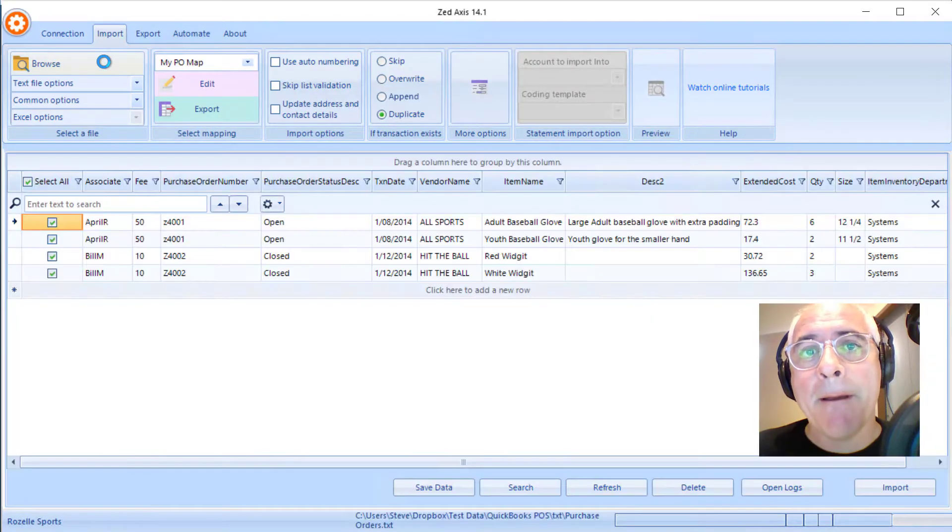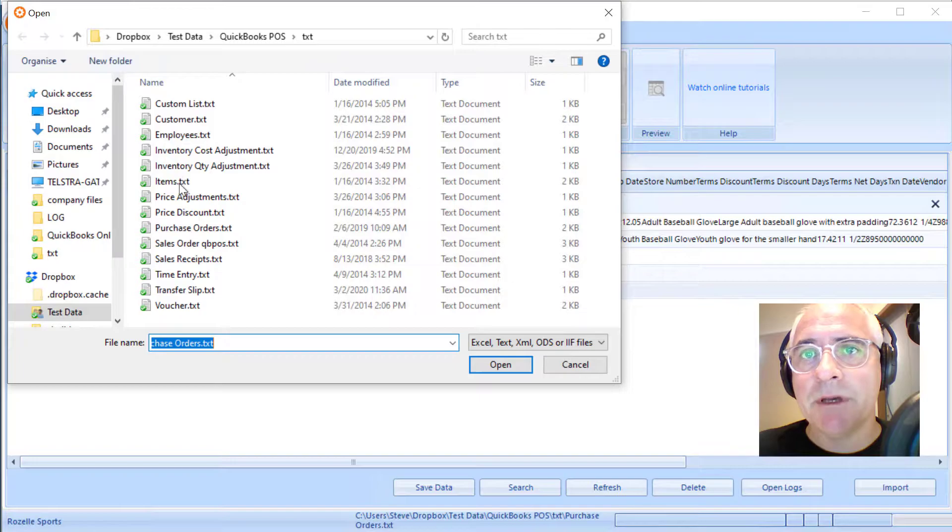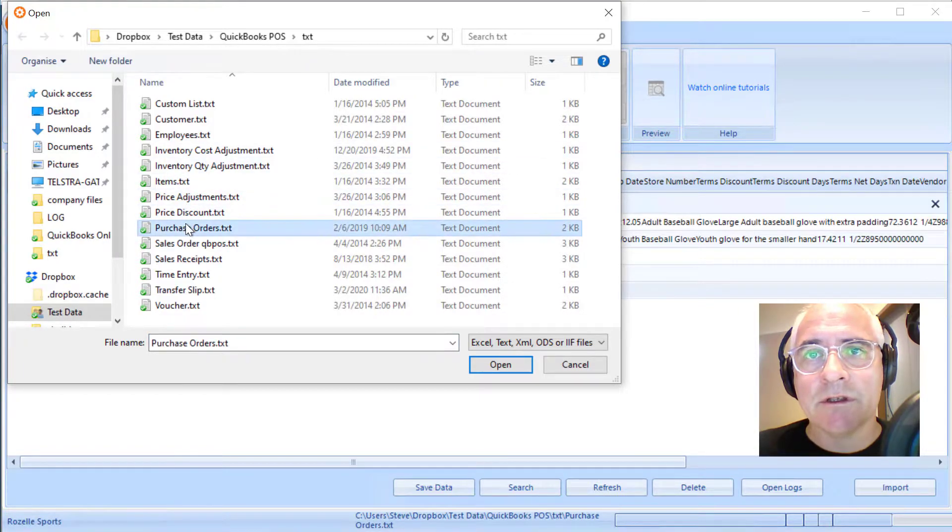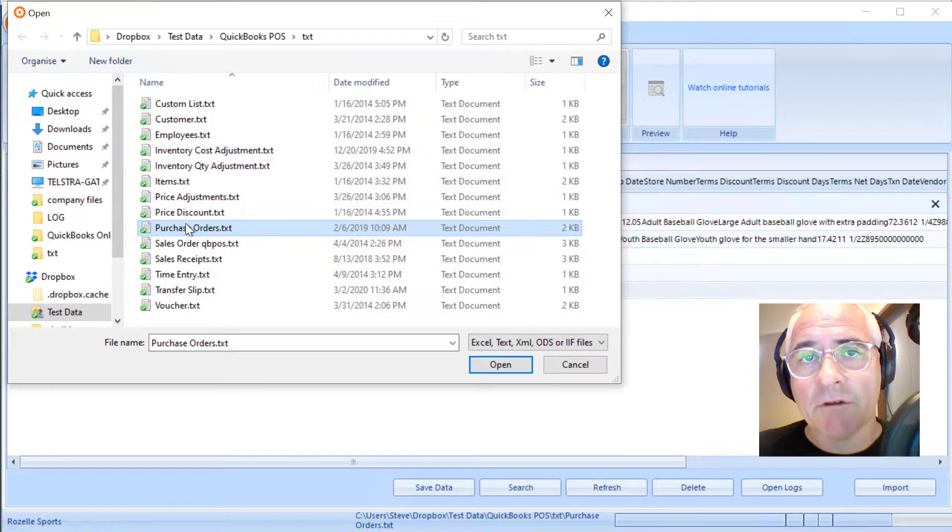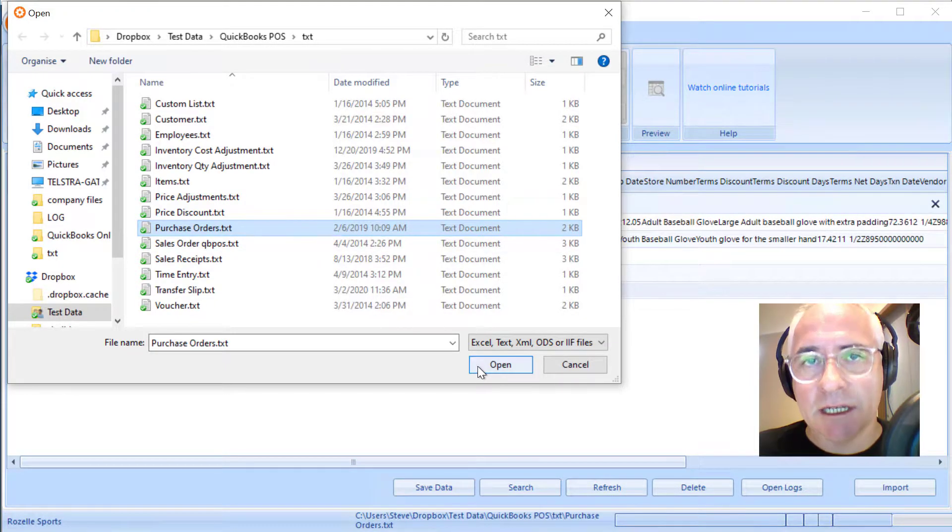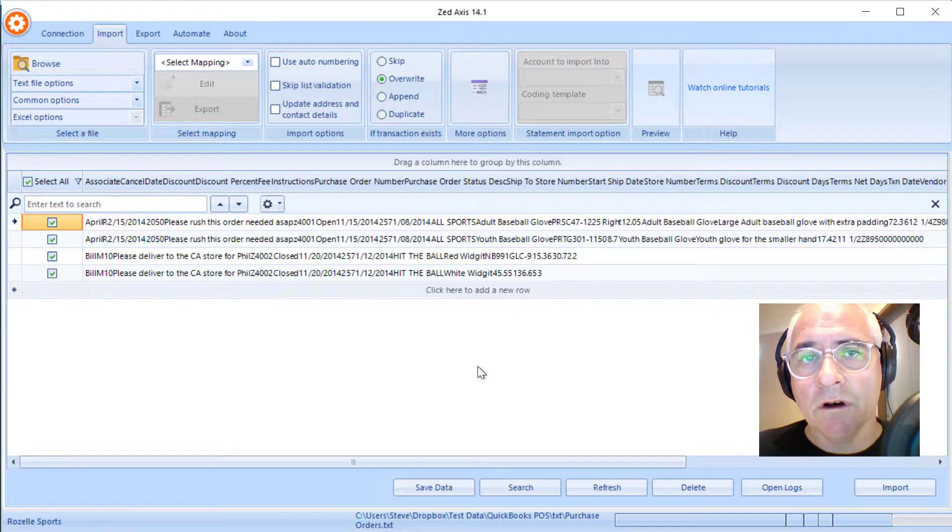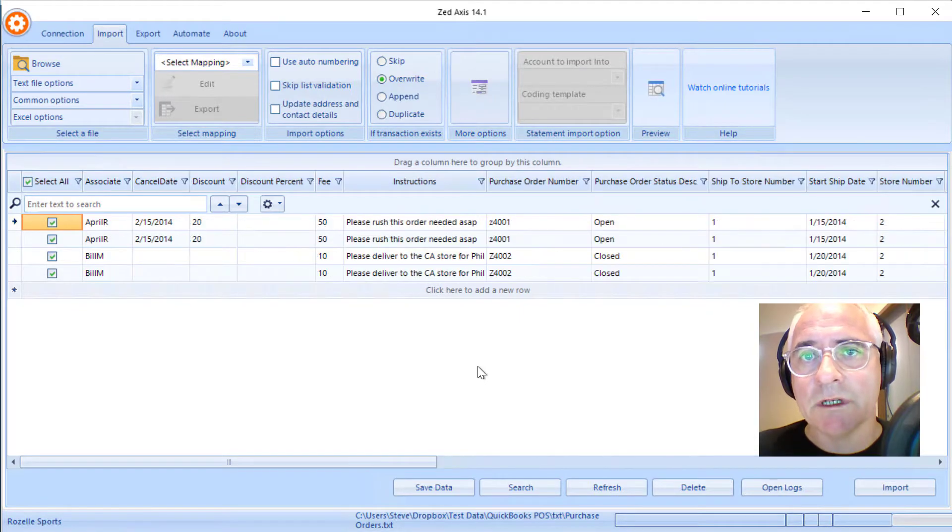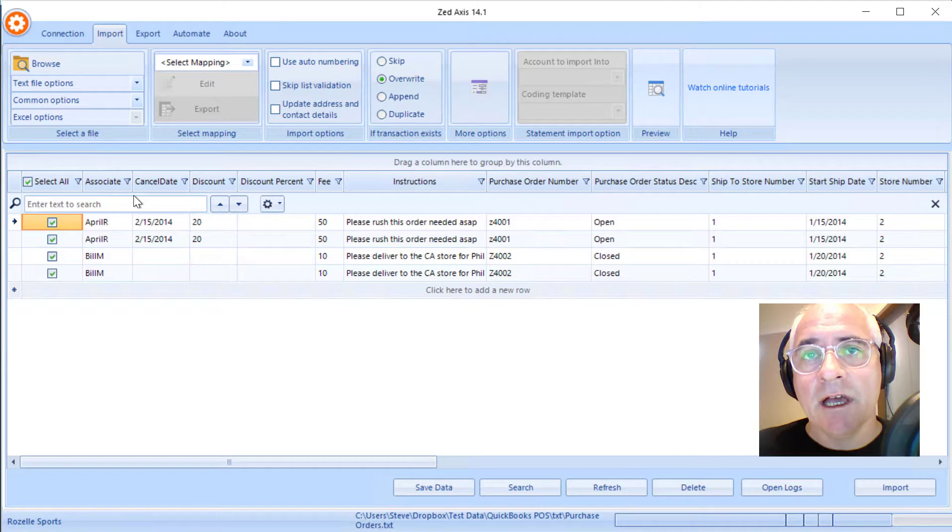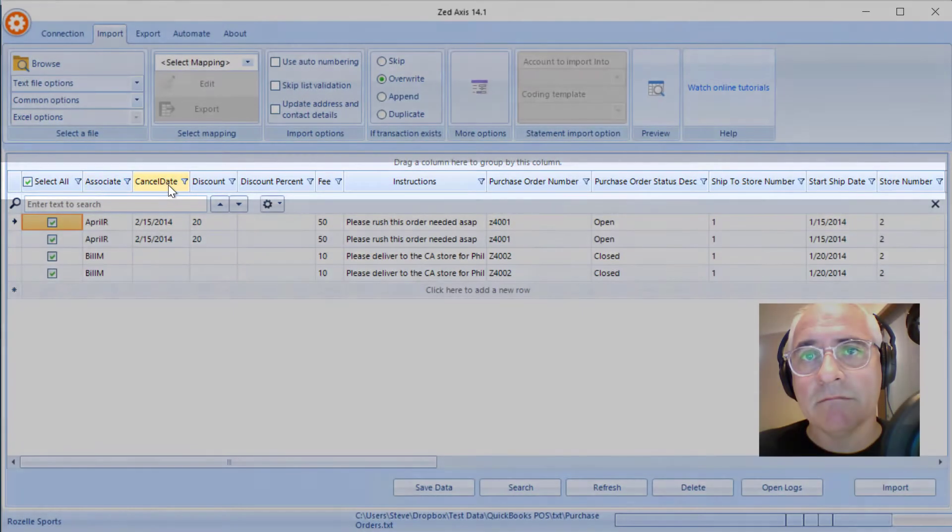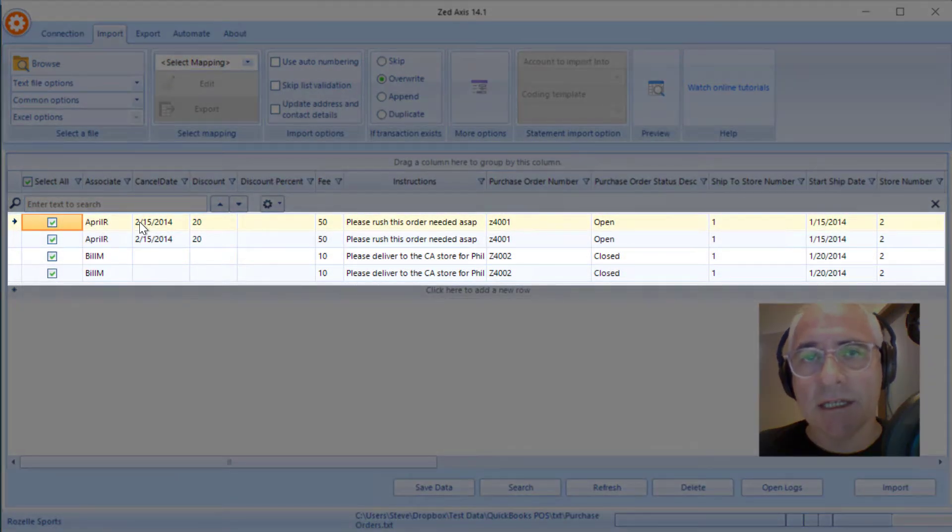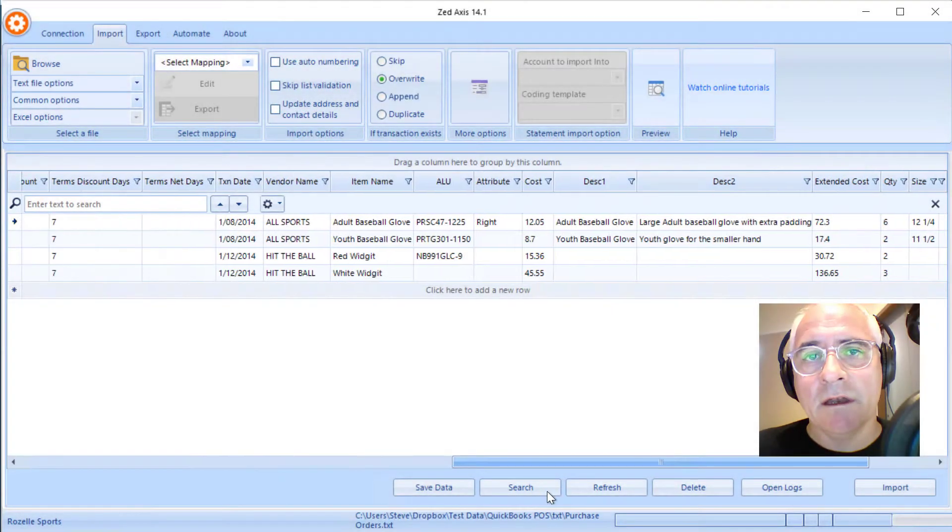I'm going to browse to the file that contains the purchase orders that I want to import. This is a file that I've created - a text file that contains multiple rows of a purchase order. You can see it here. The first row contains the column header and underneath contains repeating rows of purchase order data.